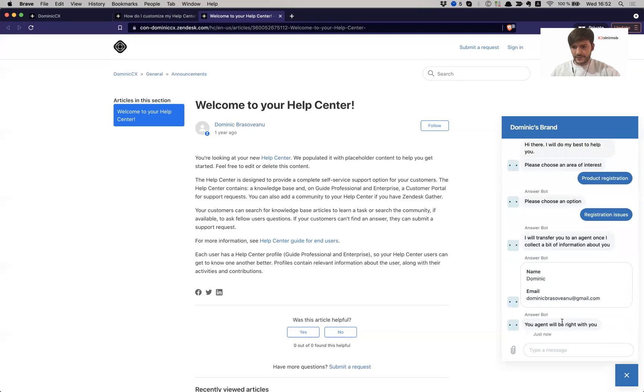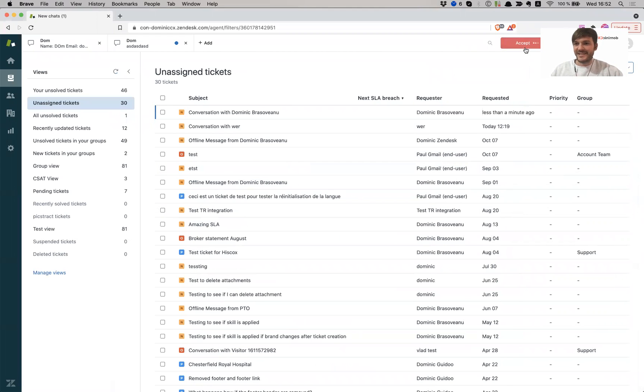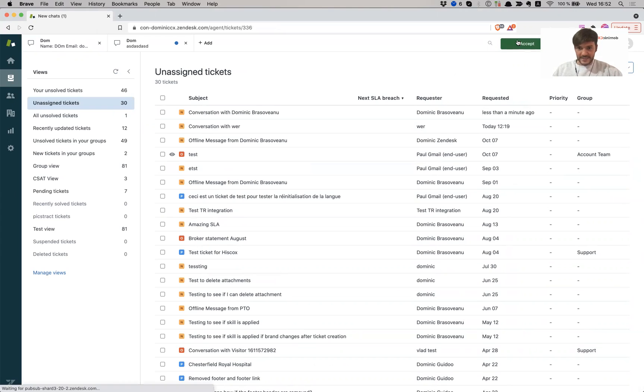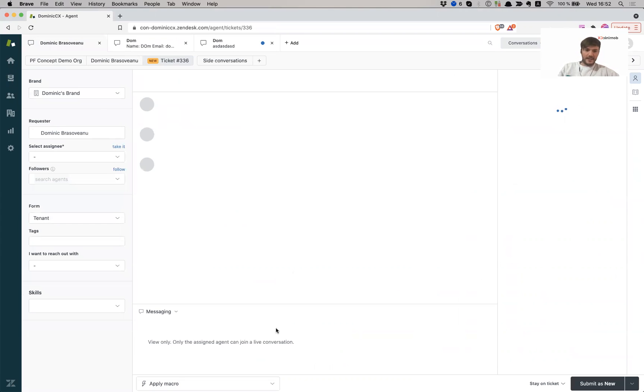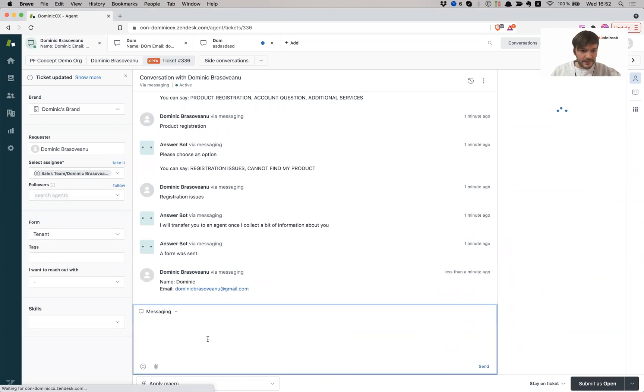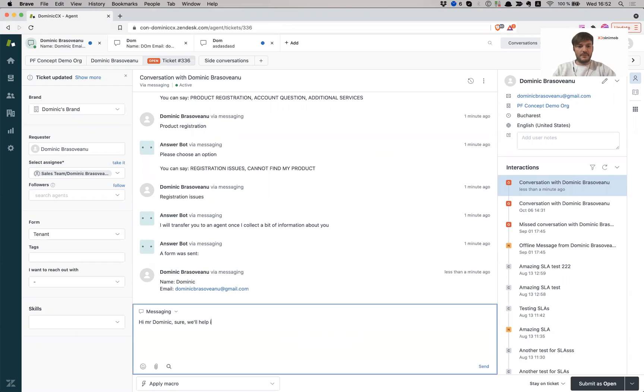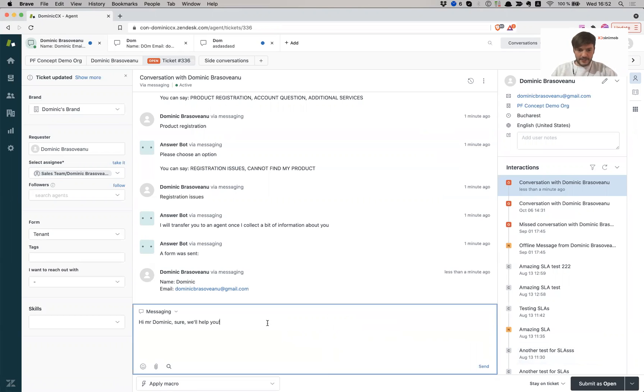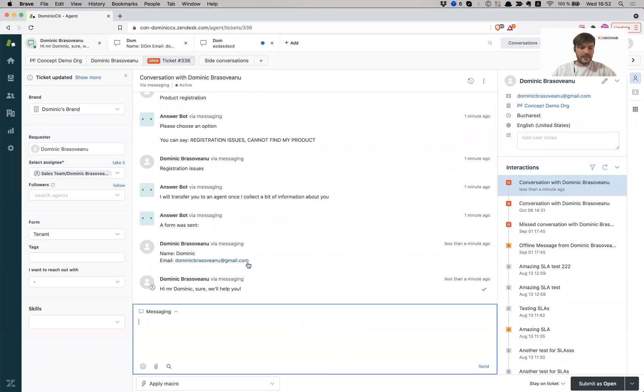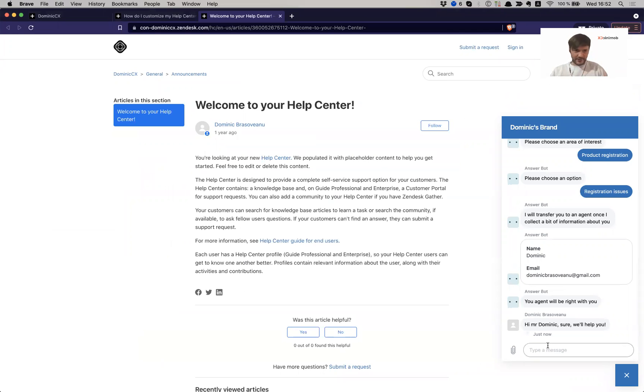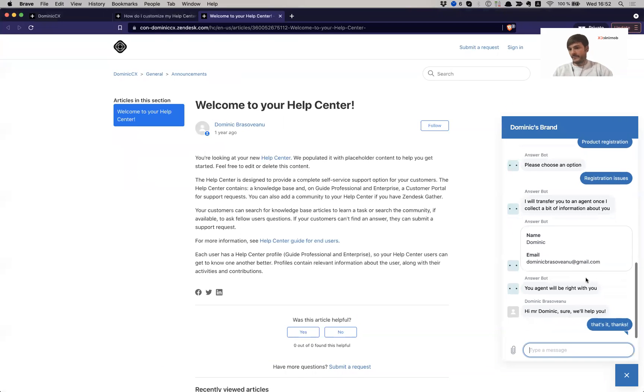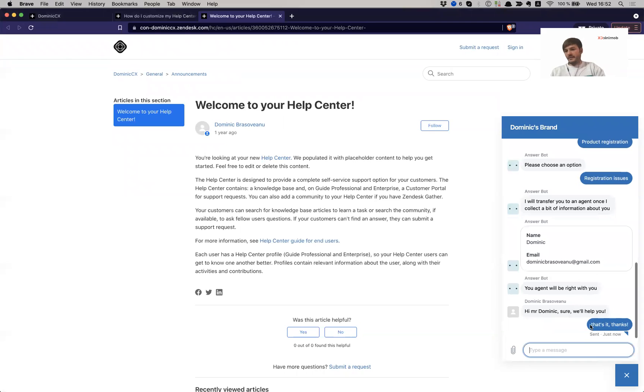Your agent will be right with you. Alright, so the all familiar interaction with the agent. So now I am in the support interface. The chat request is here. I'm going to accept it and I'm going to carry on with it as I would with any normal request. Hi, Mr. Dominic. Sure, we'll help you. My spelling today is not very good. Alright, so let me answer to this guy now back to the end user experience. Yeah, essentially I go back and forth until I solve this request and that's it. Thanks.